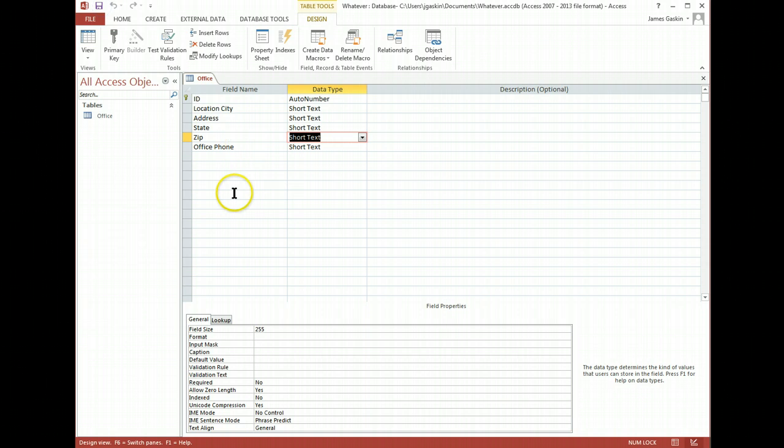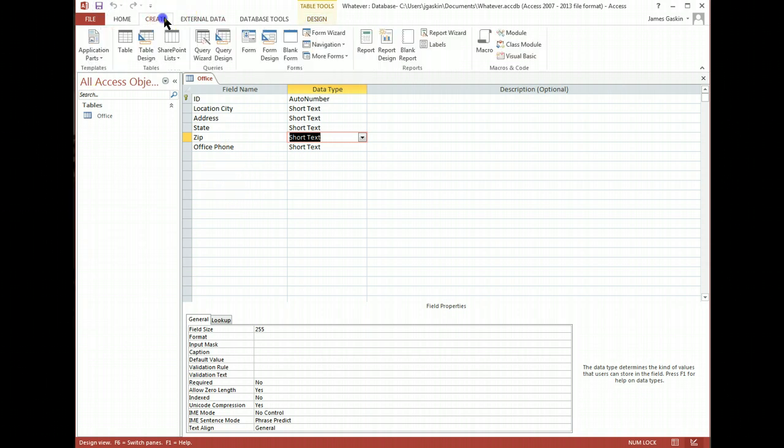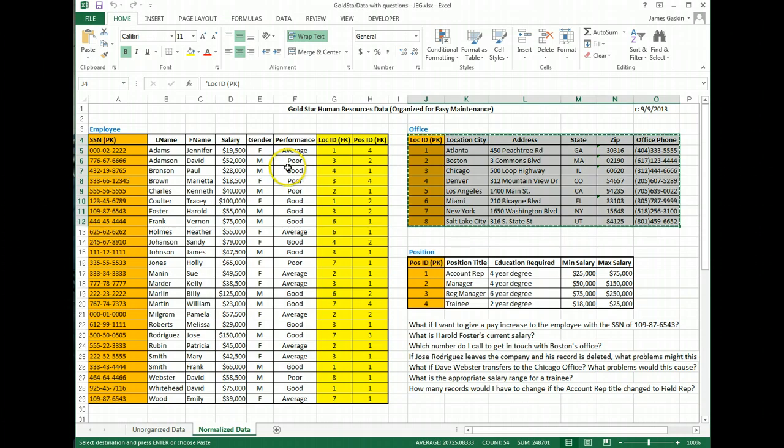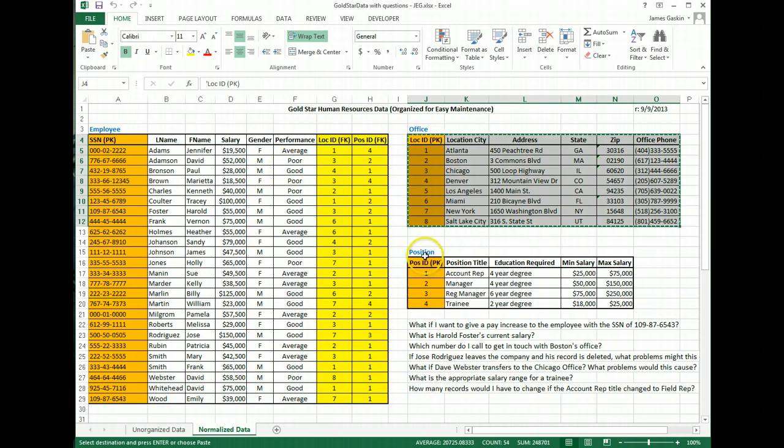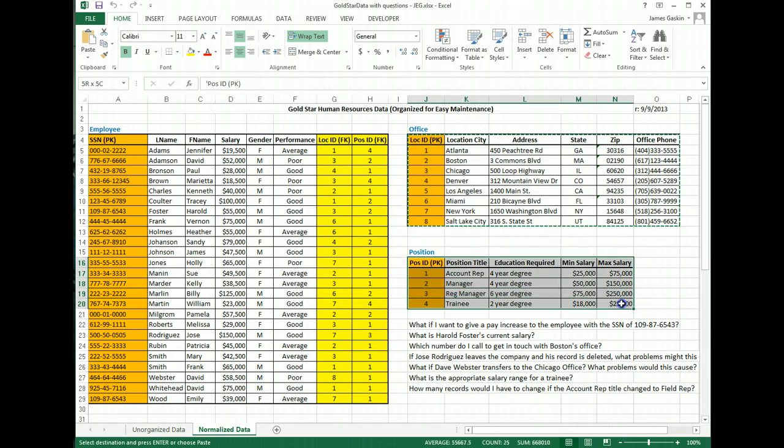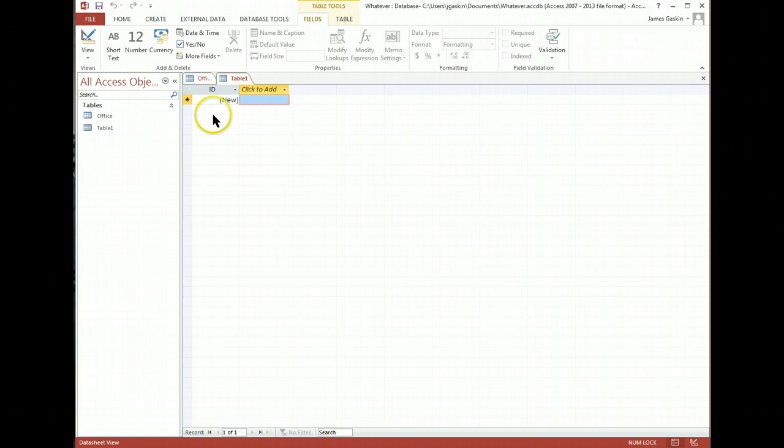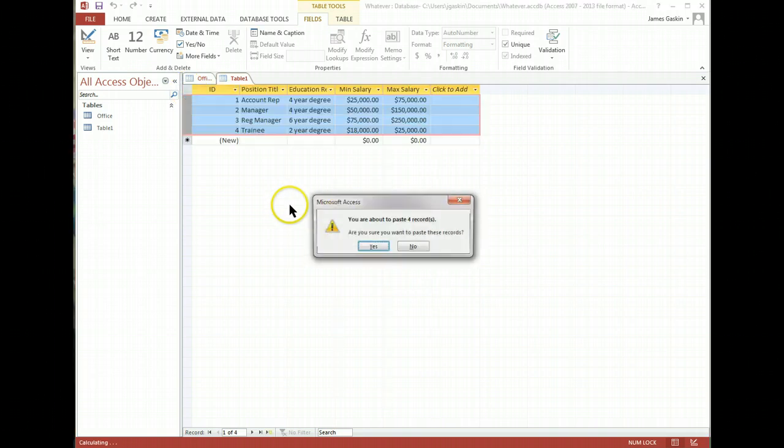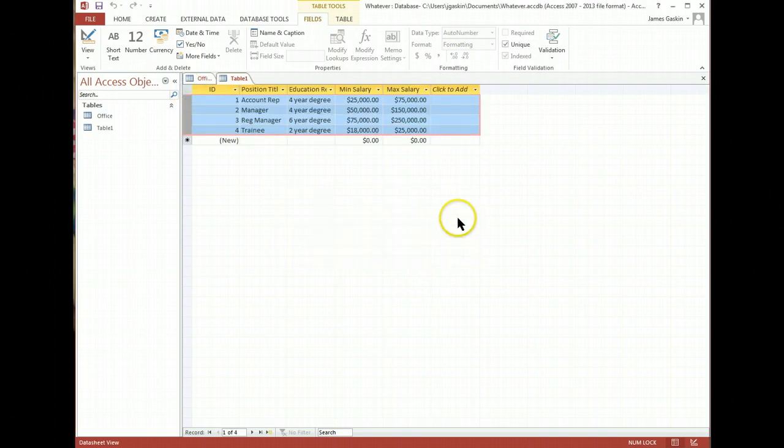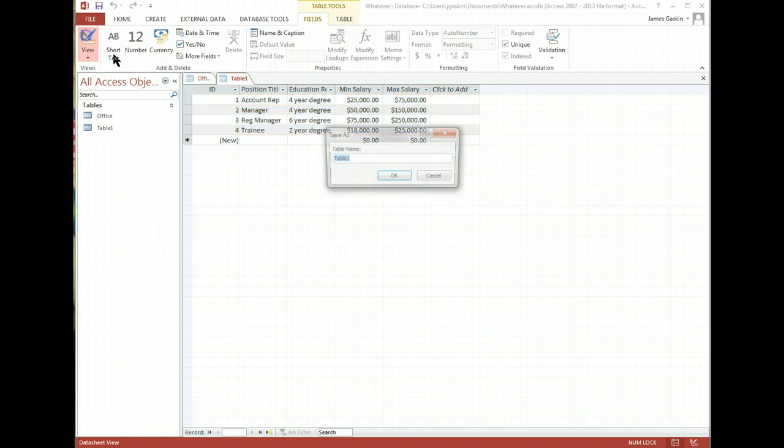Save that and let's create a new table. Go back to Excel, grab the position table, Ctrl-C, top left, Ctrl-V, yes. Looks good. Let's go to design view, save this as position.